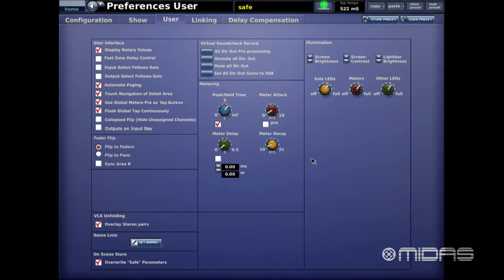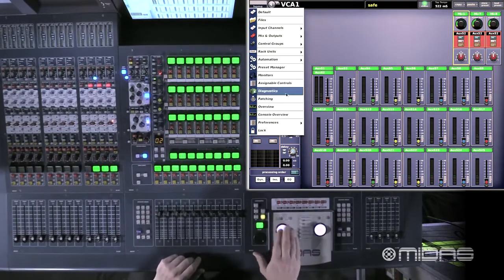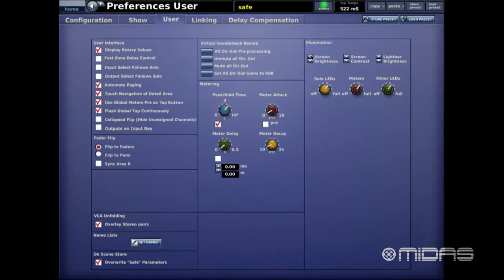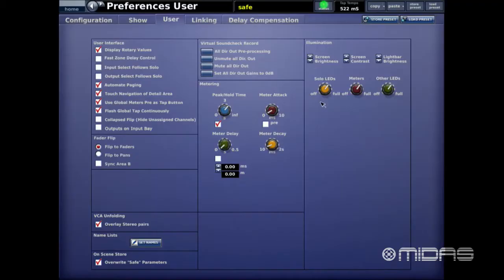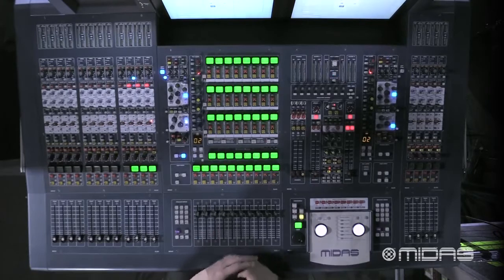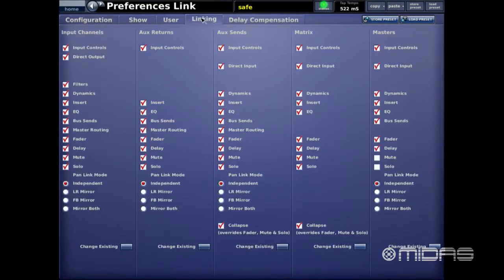Next is Illumination — screen brightness. If you want to make the screens brighter, just tap on this. Note: this only works for the right side screen. To change the left side screen, go into the preferences tab on that side and adjust under User. The Light Bar setting is global for the entire lighting bar — that's the light underneath the screens. You can also change the brightness of the meters on the console to suit your environment.